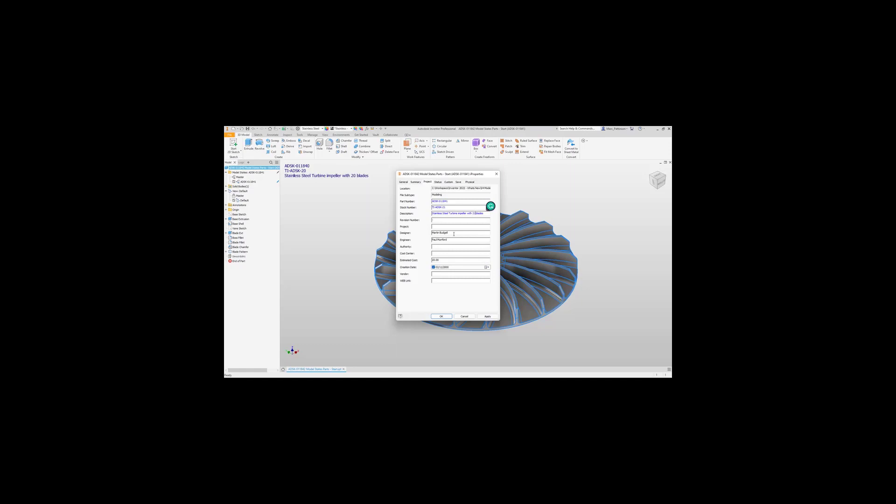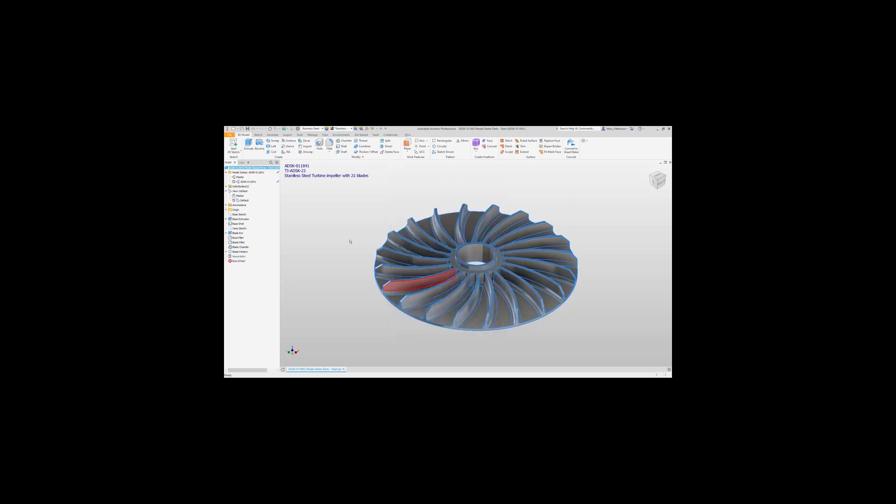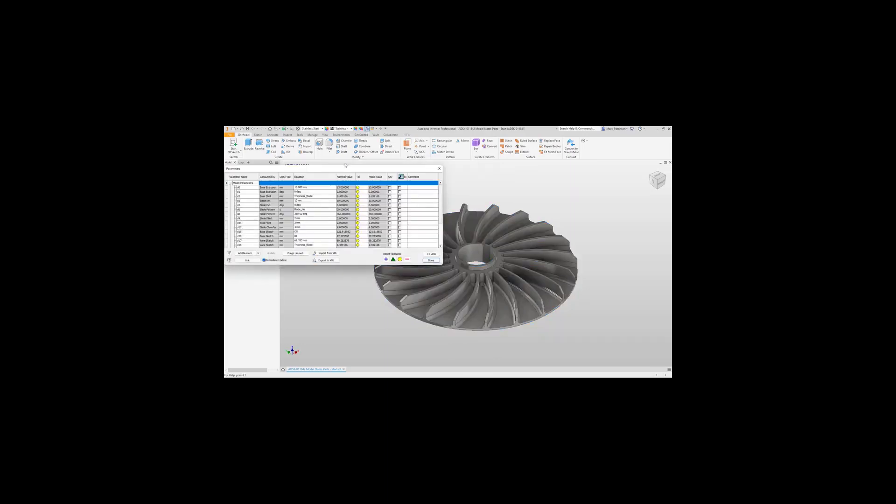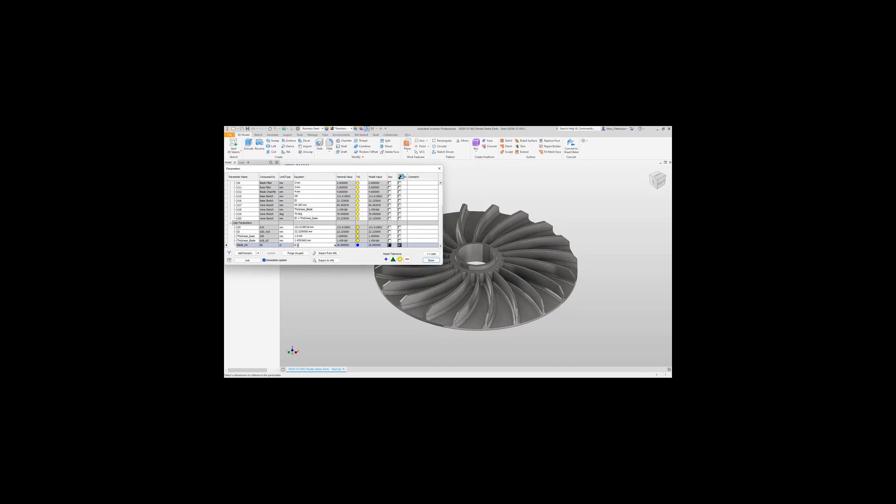This is really important if you want to utilize model states for things like bill of materials in drawings. We then change the value of our pattern within that part to 21 to match all that information we've just added to the iProperties.